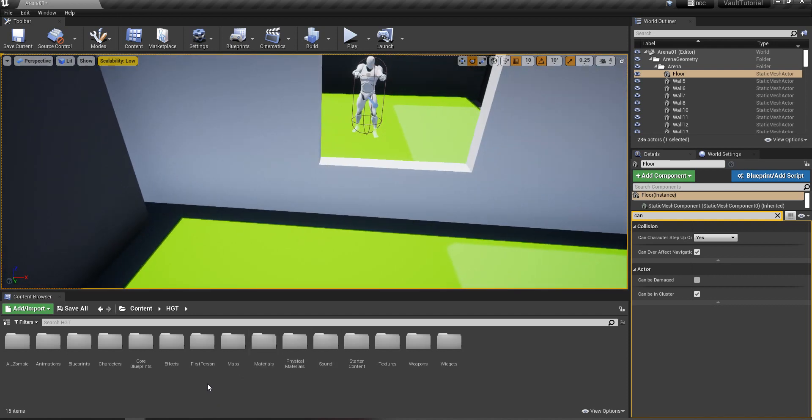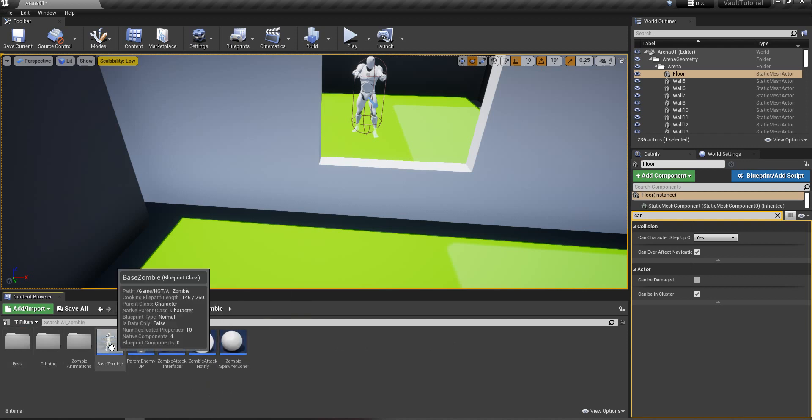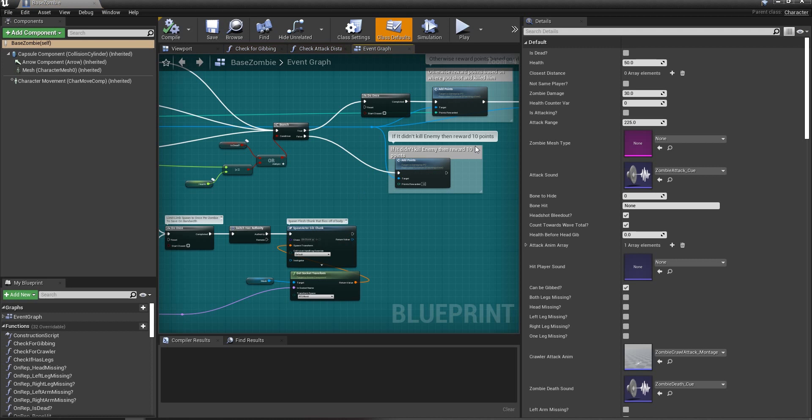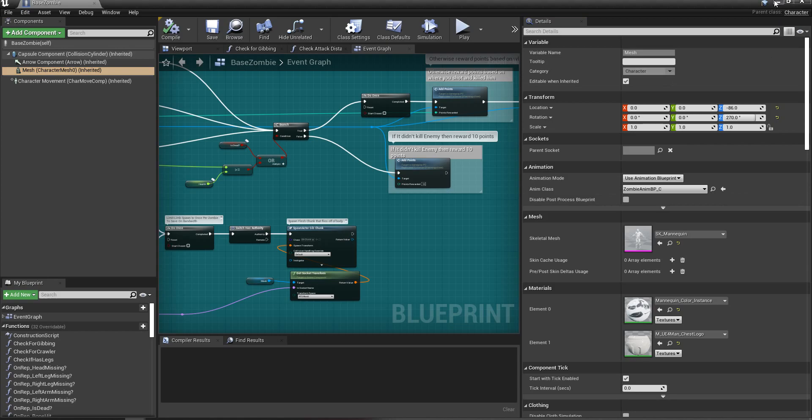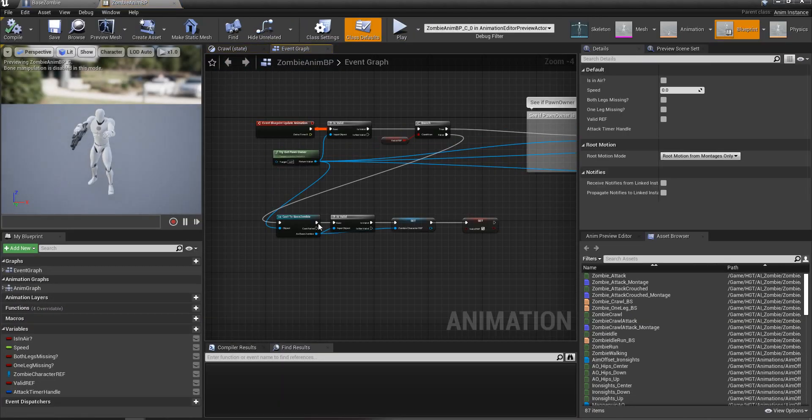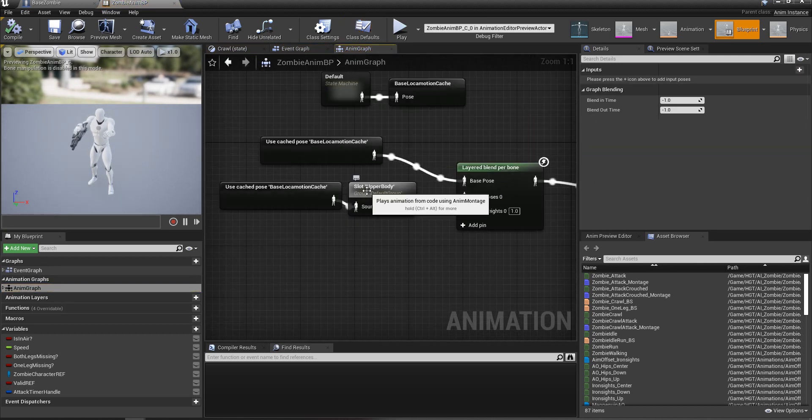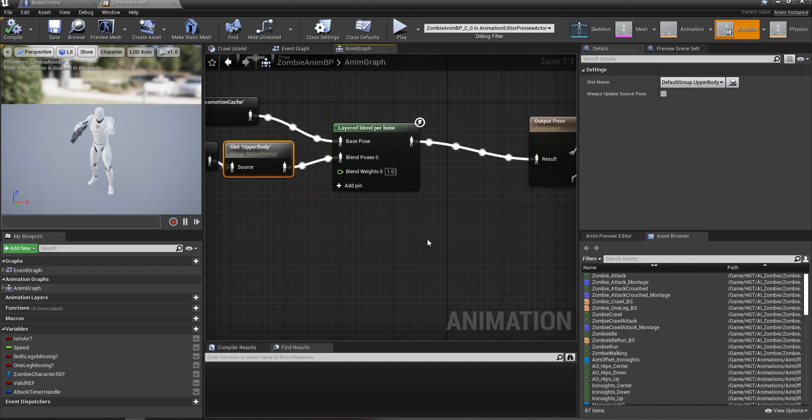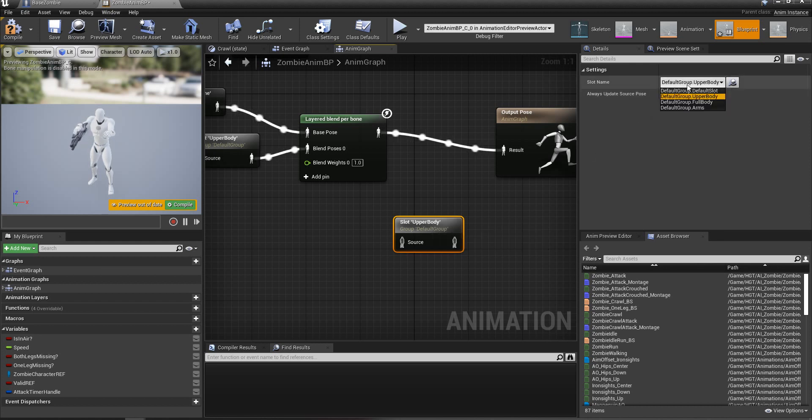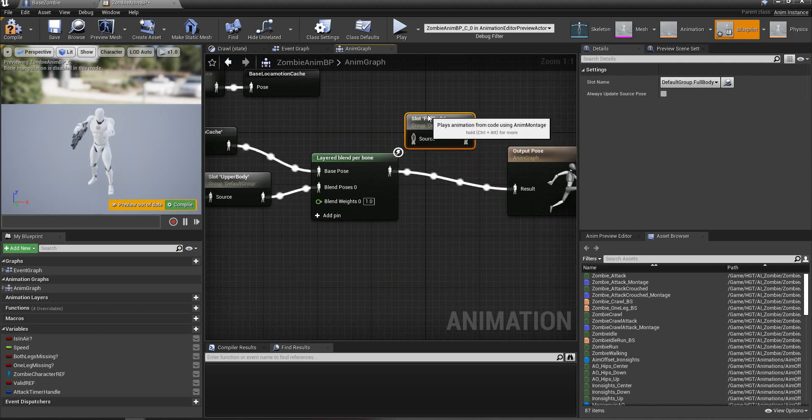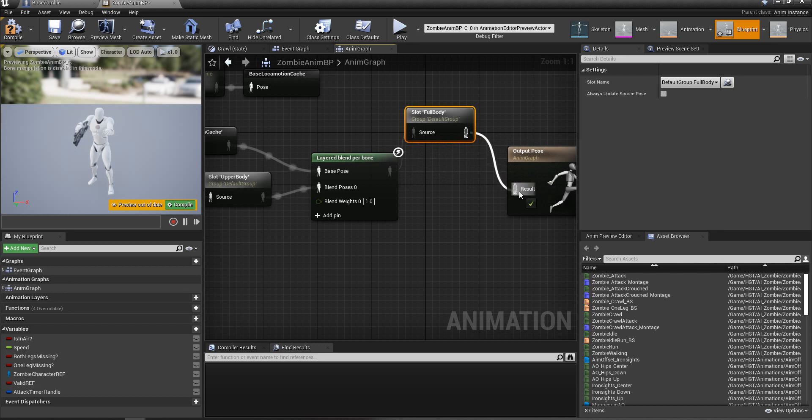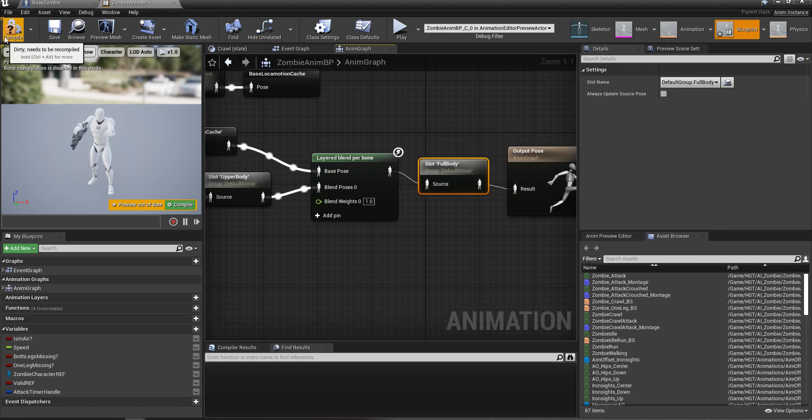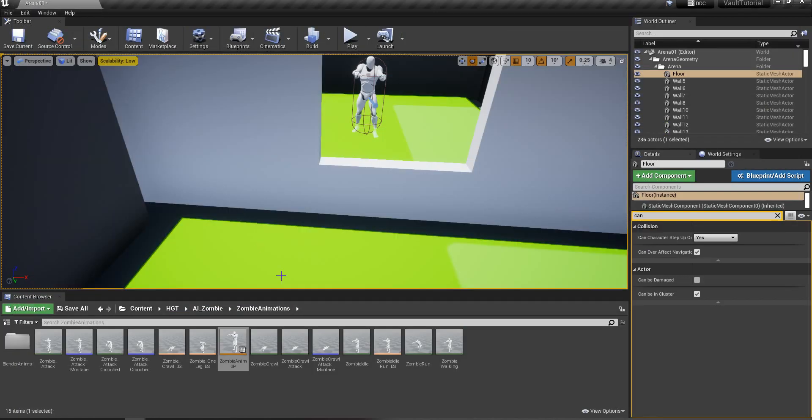First thing you're going to want to do is go into your zombie. If you're using a base zombie, this will pretty much cover them all. Go into their animation blueprint. You may already have this done, but it's a very important step. Go into the animation graph, and we're going to copy this upper body node here. Control C, control V. We're going to take the copy and set that to full body. What that does is it allows us to use full body animations for our zombie. Anything you want to do that involves a full body animation, this will cover it. Compile and save, and we can close these out.